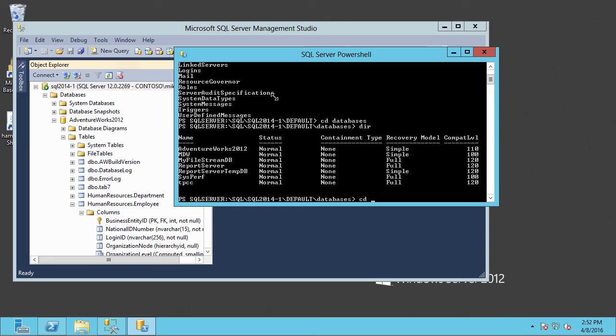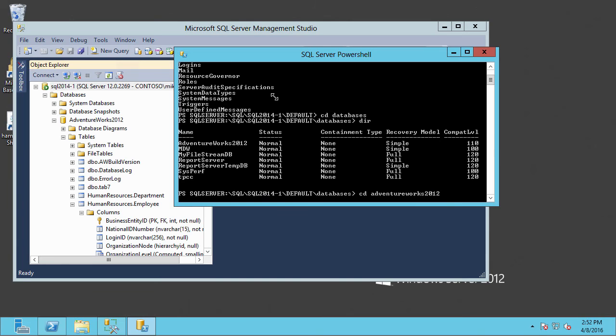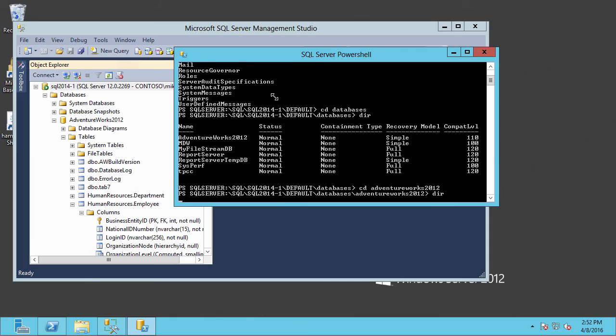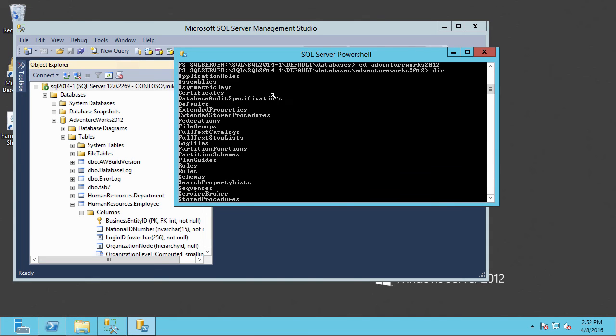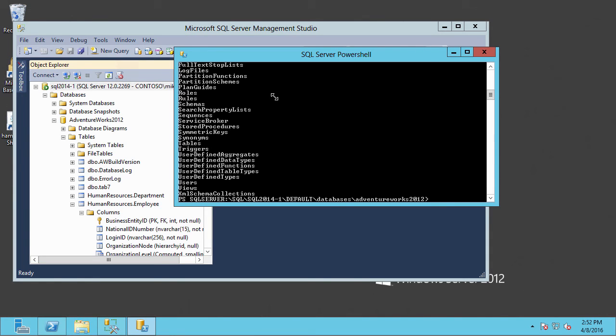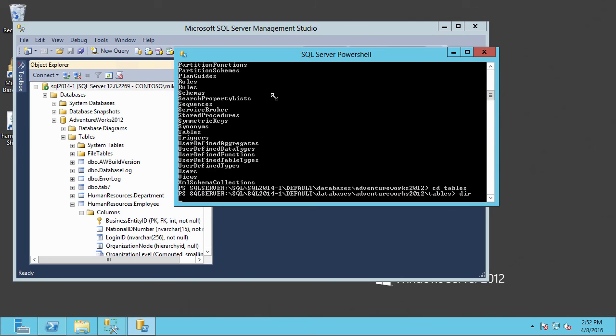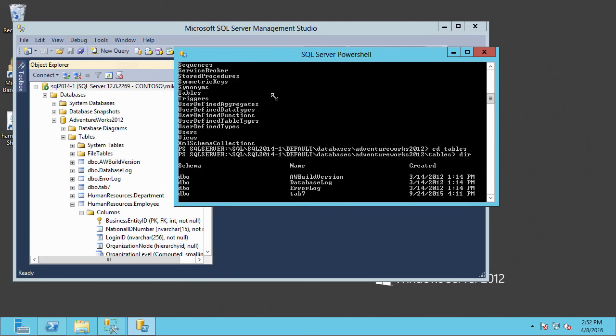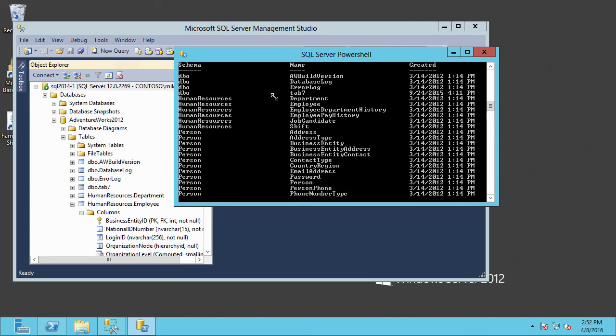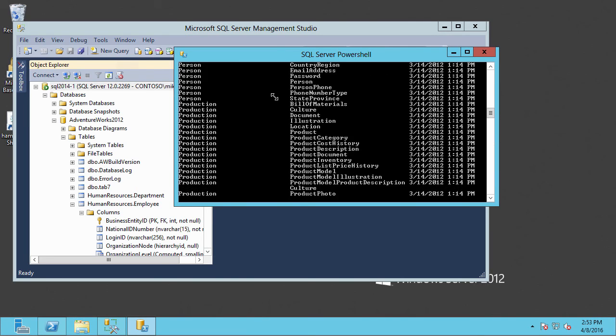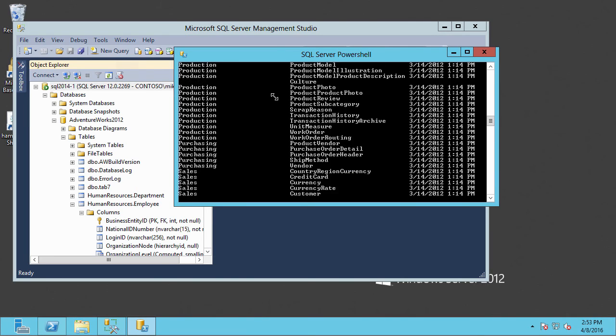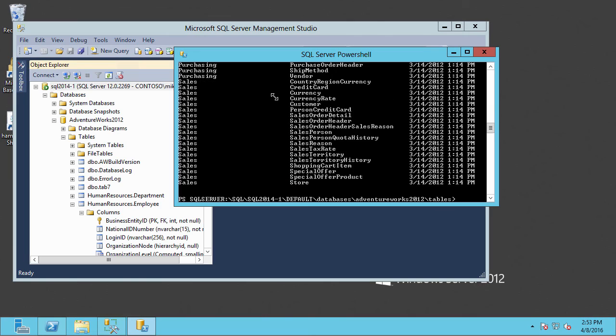CD, let's go into AdventureWorks 2012. And there we've navigated to there. Let's take a look in there as we continue to dig in a little deeper. And let's go into the tables. And do a directory of those. And you can see that we can basically drill down into whatever we want to look at here.